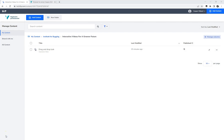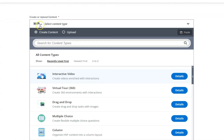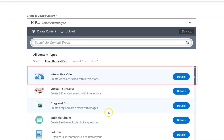Whether you have the free or commercial version of H5P, the steps are the same for creating interactive videos, although there are some limitations if you are using the free version. In the H5P environment you start by adding content and select interactive video from the available content types.